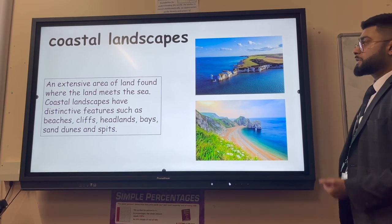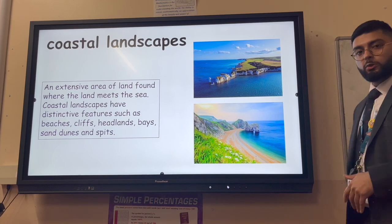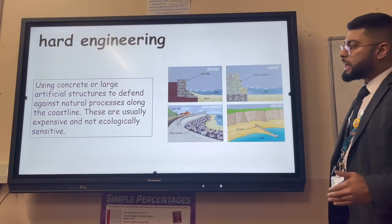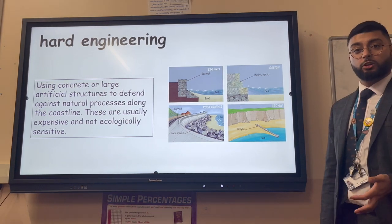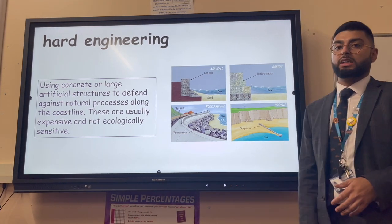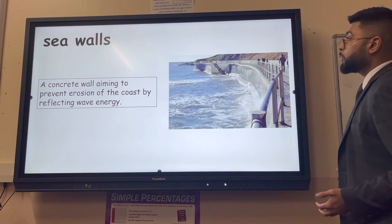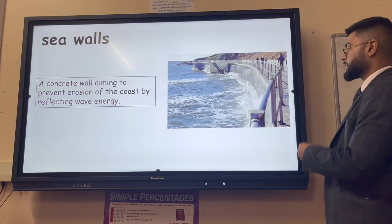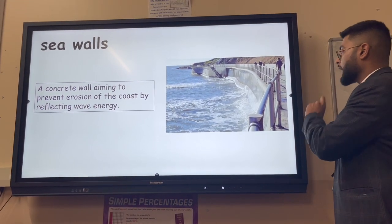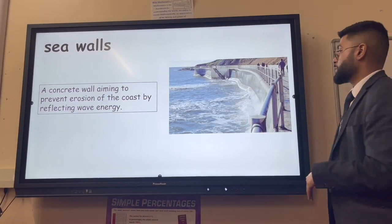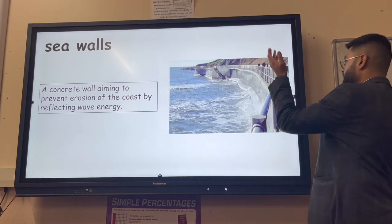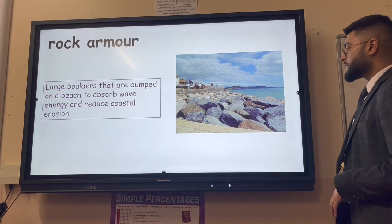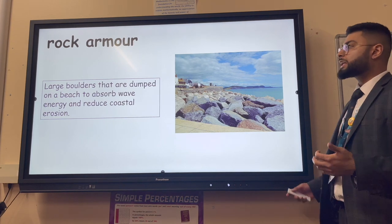Coastal landscapes are extensive areas of land found where the land meets the sea. Hard engineering uses concrete or large artificial man-made structures to protect against physical processes like erosion and flooding. Examples include: a sea wall - a concrete wall that prevents coastal erosion by reflecting wave energy; and a recurve sea wall, which is even better as it deflects energy upwards. Rock armor consists of large boulders dumped on a beach to absorb wave energy and reduce coastal erosion and flooding - when less organized it's called riprap.